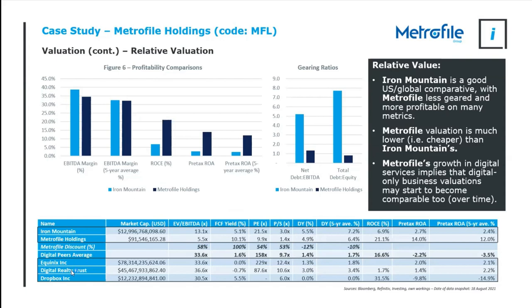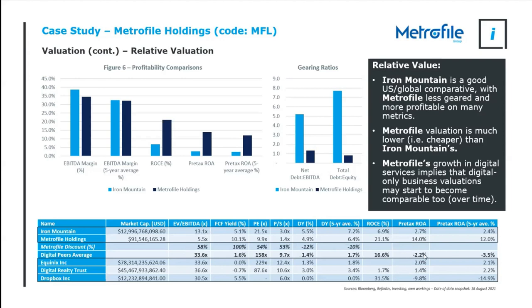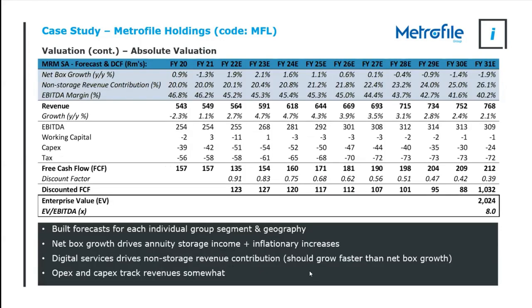But we have a look at the digital peers, Equinix, Digital Realty Trust, and Dropbox. Metrofile is not just discounted against Iron Mountain's valuation in the market, it is massively discounted against the digital peers that are trading at just insane multiples. And in fact, when you look at their returns, in some cases they're making losses. But they're purely digital, so they're not exposed against the digitalization of the world, they actually benefit from it. So if Metrofile gets their digital strategy right, it just shows the potential uplift one can get.